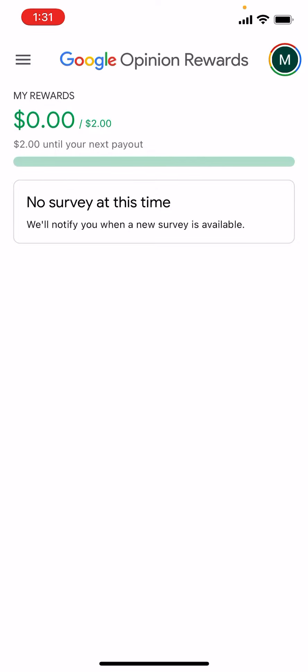You literally just need a PayPal account, you put it in and that's it. It works everywhere, you just need to download it, have a Gmail account, and then you're good to go.